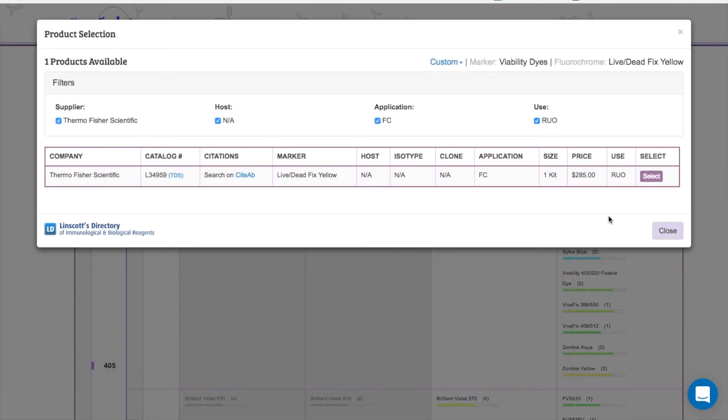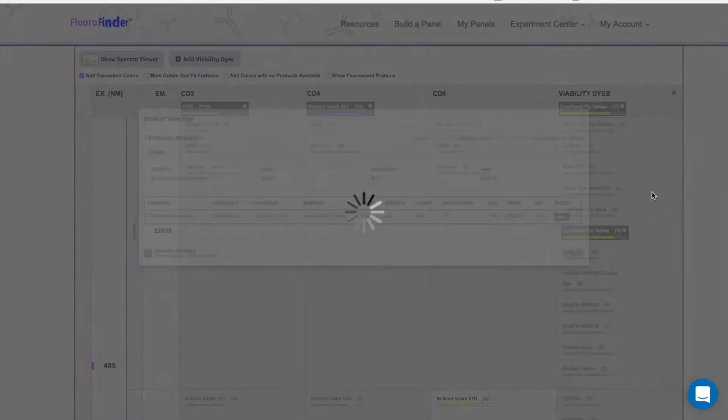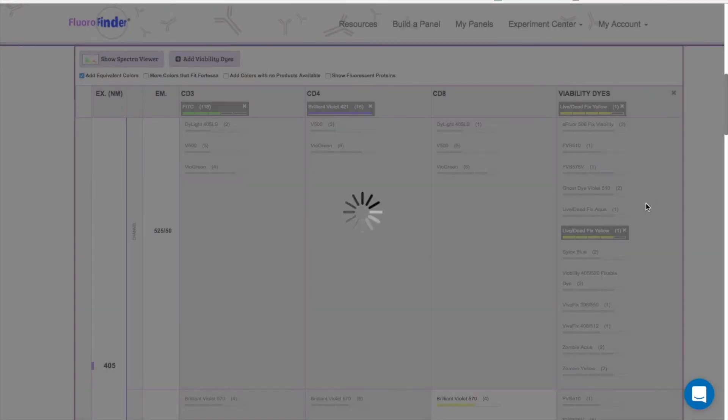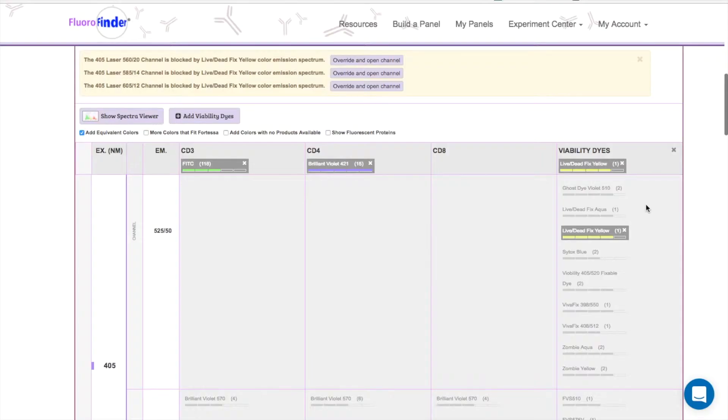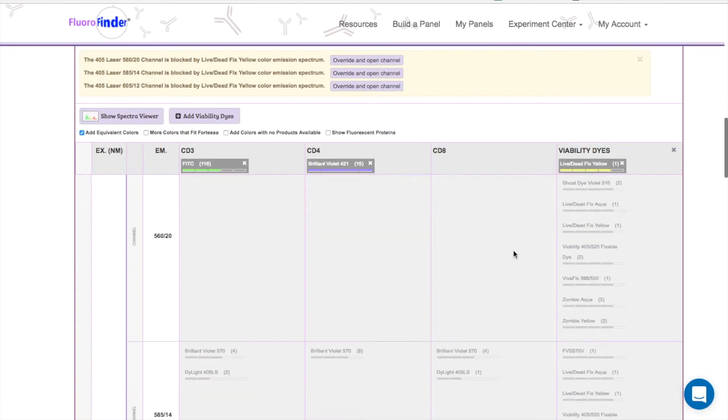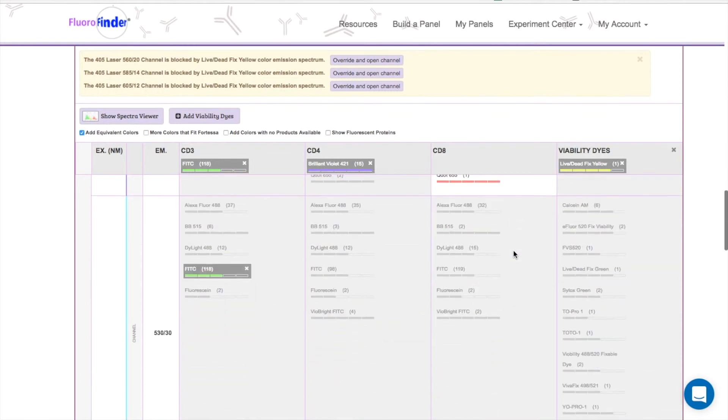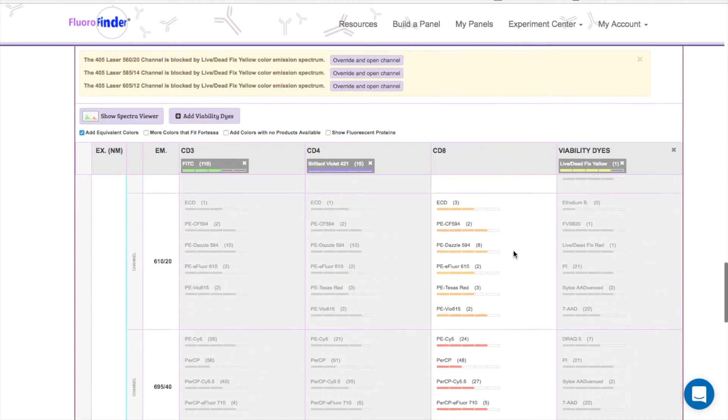Now you'll see another feature. Because this dye has a broad emission spectrum, it's actually being picked up by multiple detectors on this machine. These channels have also been blocked out, saving you the hassle of excessive compensation when you go to run your experiment.